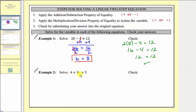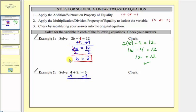In example two, we have 4 + 3r = 5. Step one: we want to add or subtract the same value to both sides to isolate the variable term 3r. We don't want this positive four, so to undo it, we subtract four on both sides. Four minus four equals zero, so we have 3r = 1.